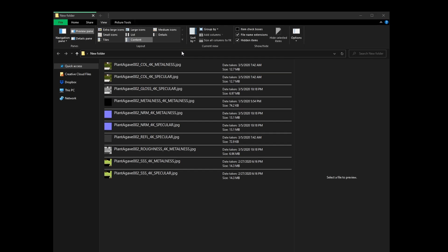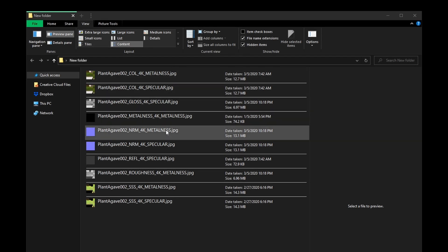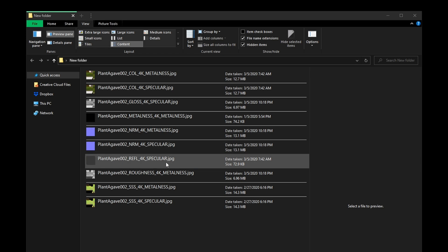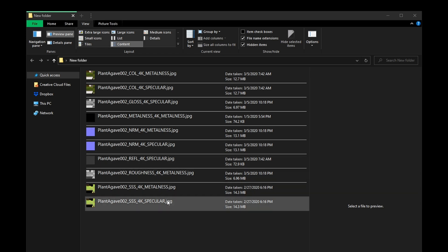After downloading and unzipping the textures, you may notice some textures have the word specular or others have the word metal included in file names. When I downloaded this plant model, for example, you can see some textures end in the word specular, others end in metal. When creating physically based materials for rendering, there is a specular workflow and a metalness workflow.